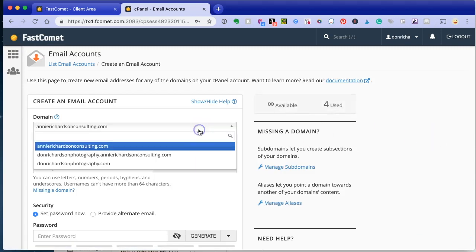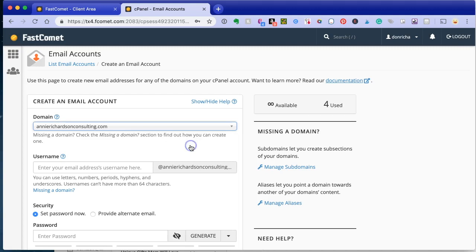You're going to click which particular domain you want to use. We're going to use our admin account. We're going to call it Harry Potter.